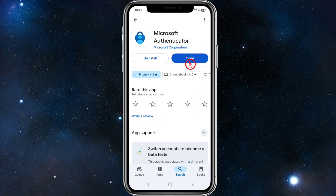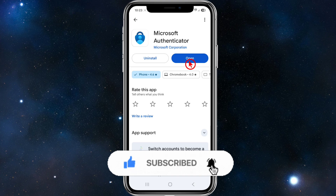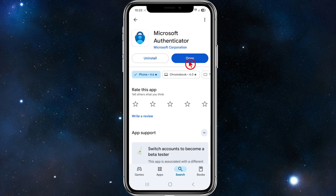If it says update, go ahead and click update and that will update to the latest version. If it says open, then you already have the most recent version installed. Once you update the app, try adding your account — it should work this time. I hope this helped. If it did, leave a like, subscribe, and let me know in the comments if you have any questions.